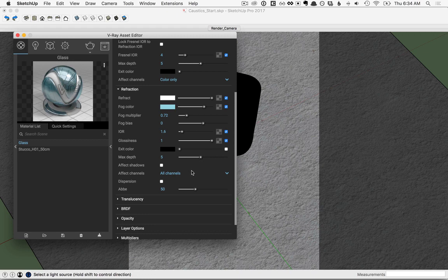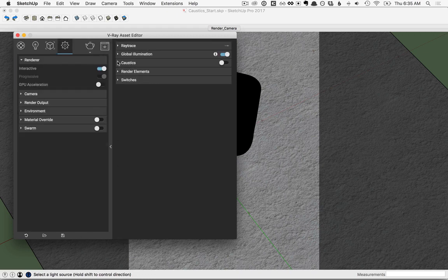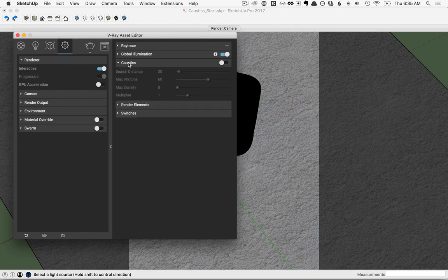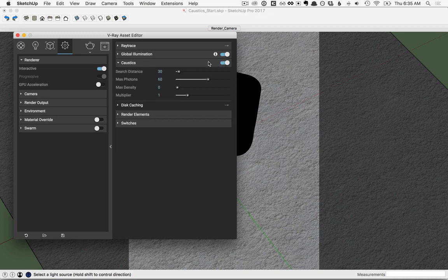Now that we've disabled the effect shadows, we can actually use caustics to get a more accurate result. So we have a light that's going to work for caustics and a material that's set up to produce caustics, but we still need to enable caustics. That's over in the settings tab — you'll see over to the right we have a caustics menu item. Go ahead and click to open that up and enable it by clicking this switch to turn the caustics on. We have everything in place to get a preview render.